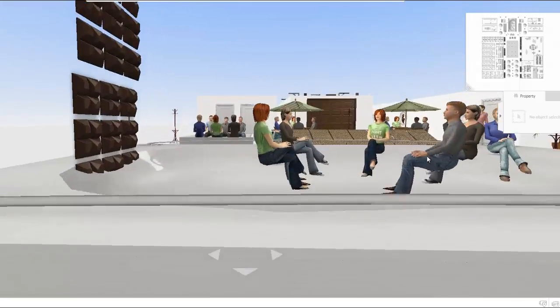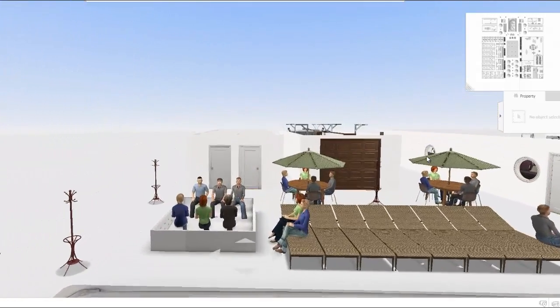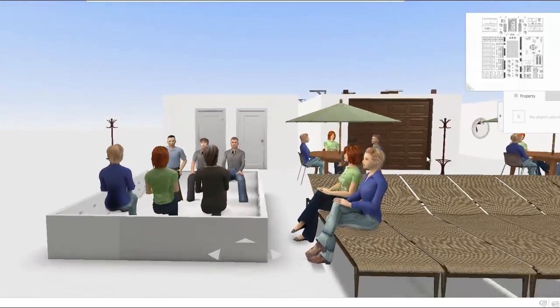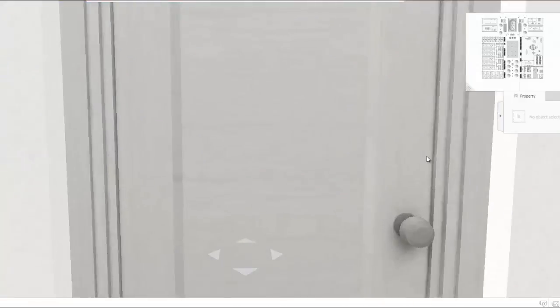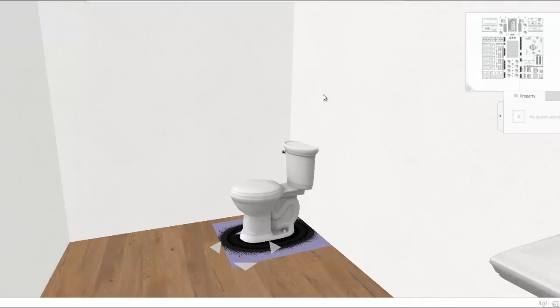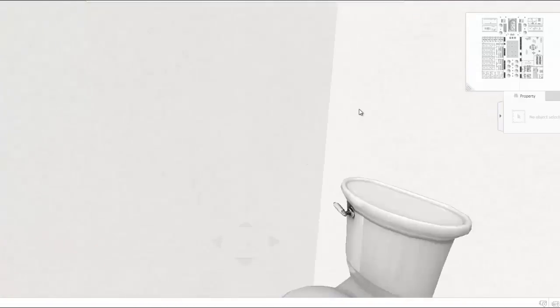Sunscreen and tanning oil is dispensed for free at the pool. And on the other side of the pool we have more restrooms and a place for the live in staff to reside.